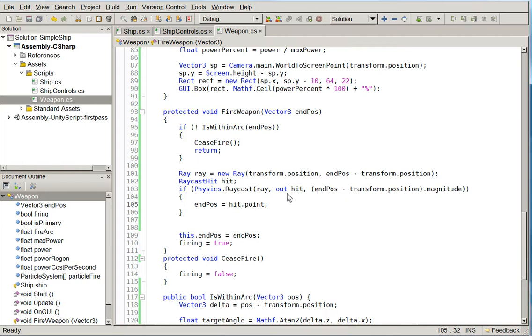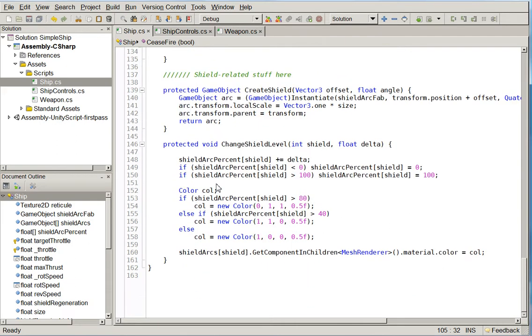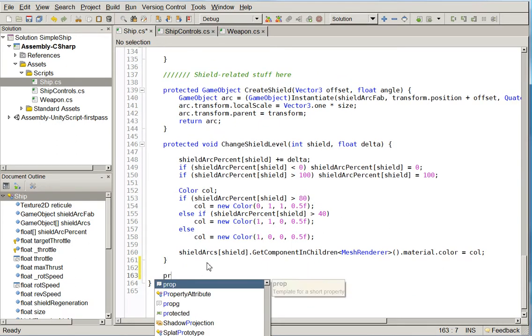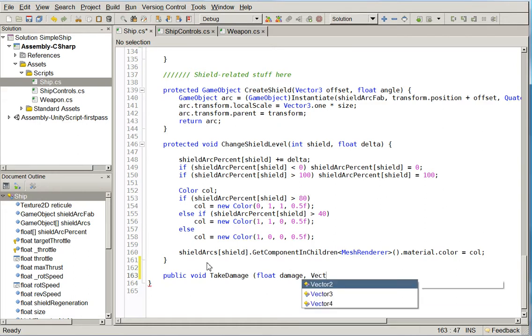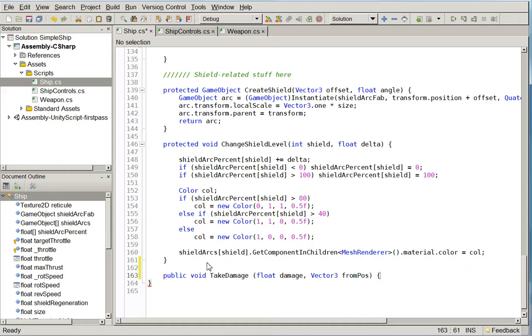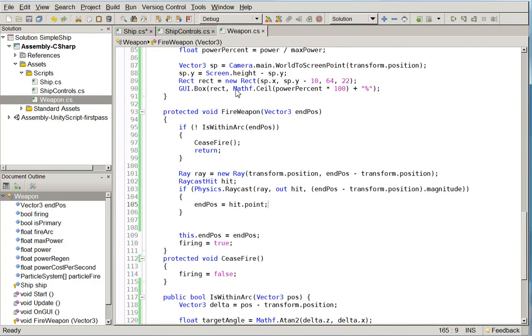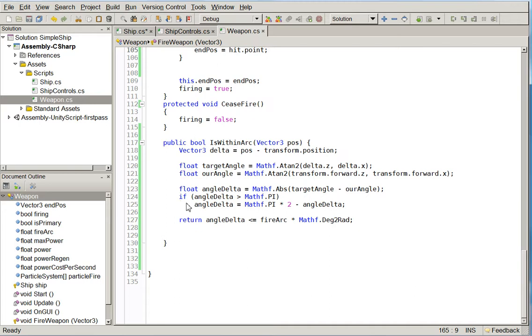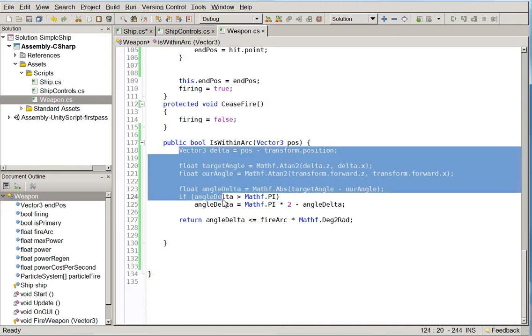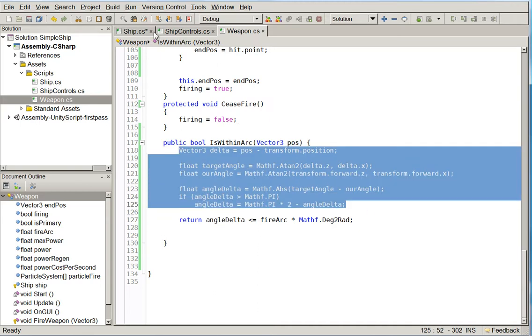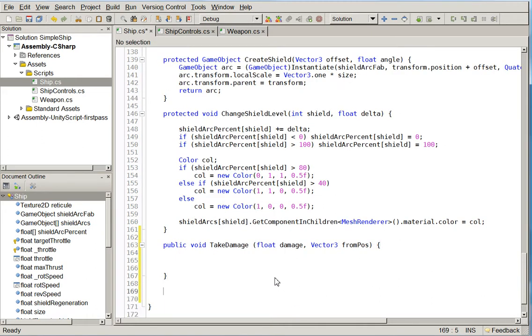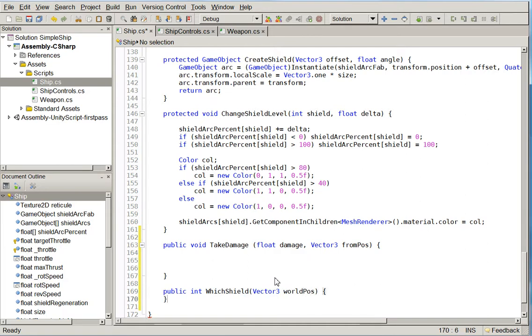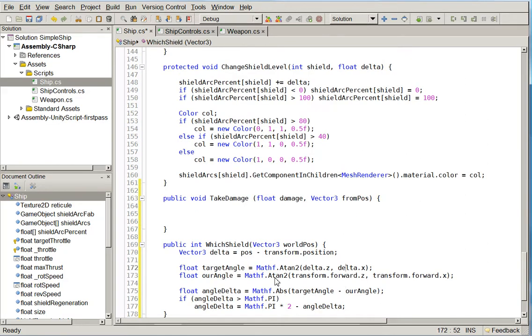So if we actually hit something with our beam weapon, we want to deal damage to it. But our ship has no concept of damage. So let's go ahead and give it a concept of damage. So previously we did this weapons thing where we tried to determine the angle delta of the weapons using this mishmash. We're actually going to do the exact same thing now. And the reason is because we need to have our shields. We need to determine which shield got hit.